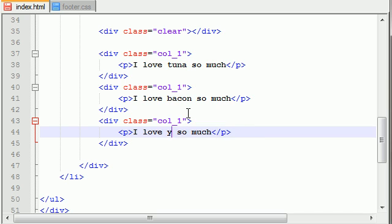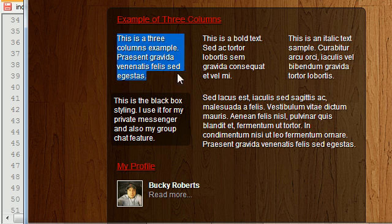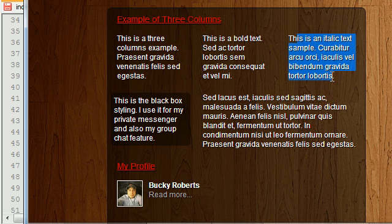So this would say: I love tuna, I love bacon, I love your mama. That's what we're creating right here.